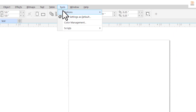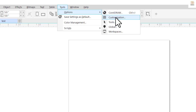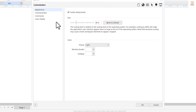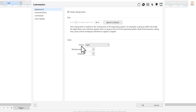Under 'Tools', go to 'Options', and under 'Options' go to 'Customizations'. Click on 'Customizations' and under Customizations you have 'Appearance'. This is where we are going to be working.